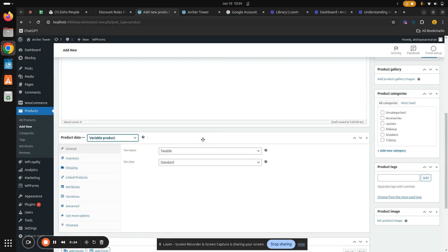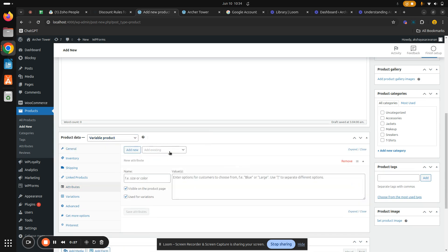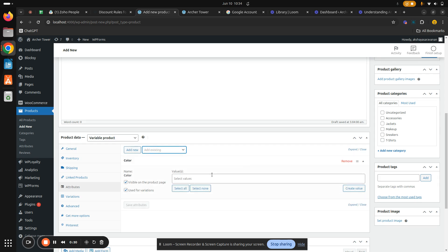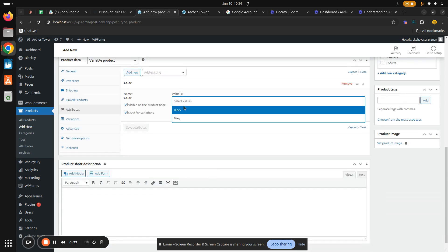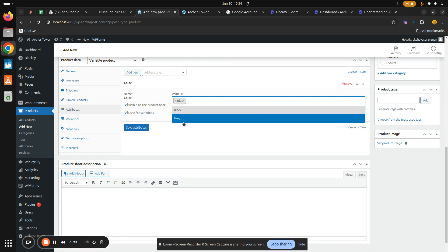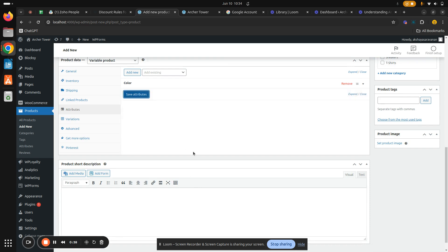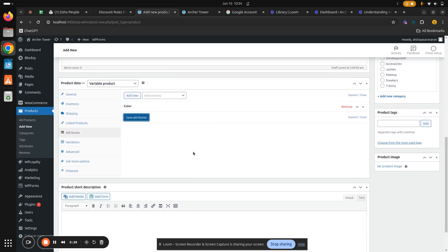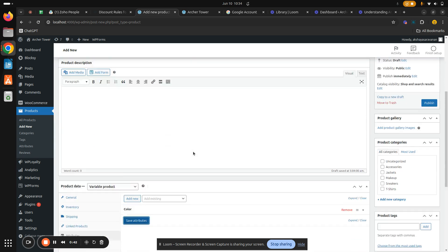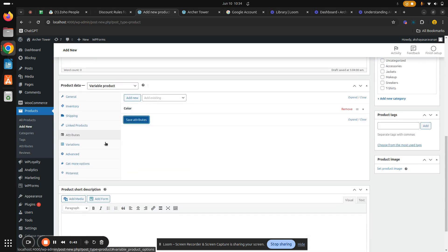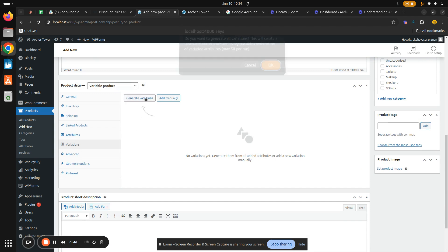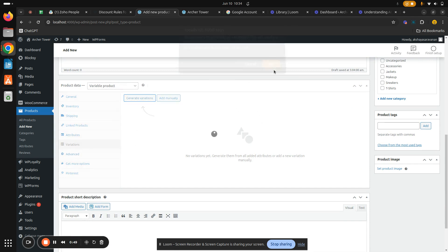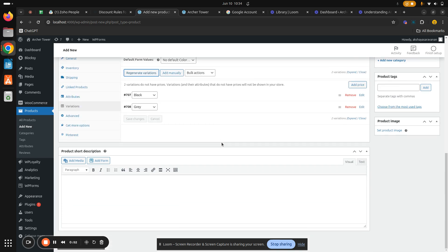Hit on Attributes and add the attributes which we created, which is the color, and select values for it which is black and gray. Don't forget to save attributes. Next, hit on Variations, hit on generate variations, and hit OK. Now you can see the different variations for t-shirt got created.